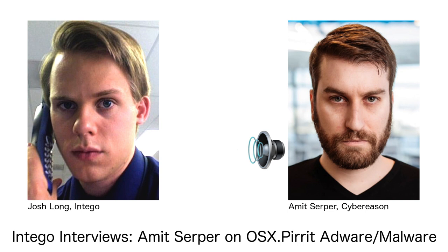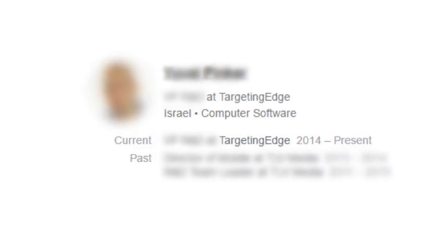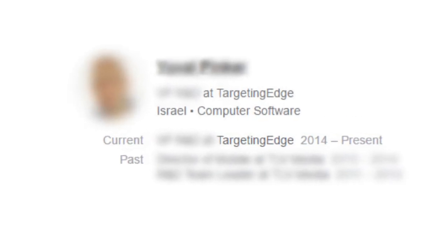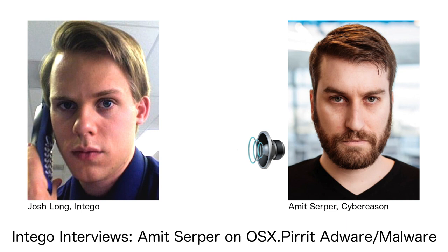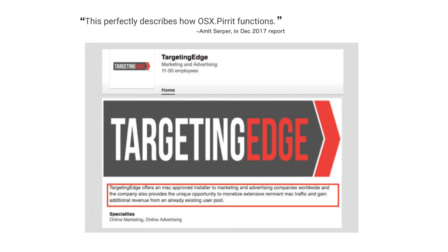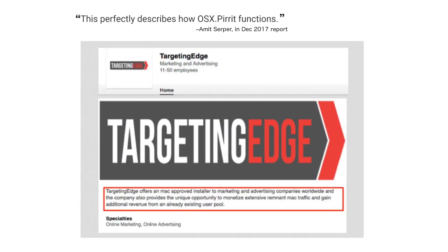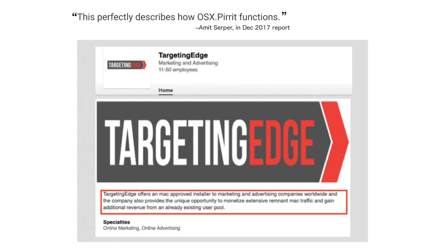Being Israeli, I know how to spot Israeli names. So I went to LinkedIn, typed that name in, and found out that the name belongs to a VP of R&D at a company called Targeting Edge. I looked up Targeting Edge on LinkedIn and found a company page with very minimal, hardly any information. But the description of the company and their product matched exactly what Pirrit does — monetizing traffic of Mac users.